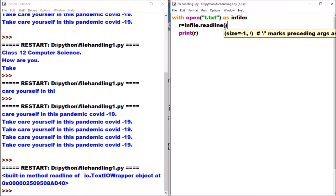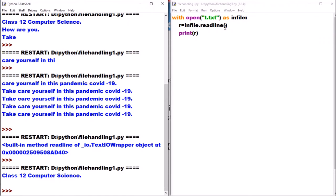Using readline, it displayed 'class 12 computer science' - it read and displayed a single line. Now suppose you want to read the entire content of the file using the readline method - you would use a for loop.